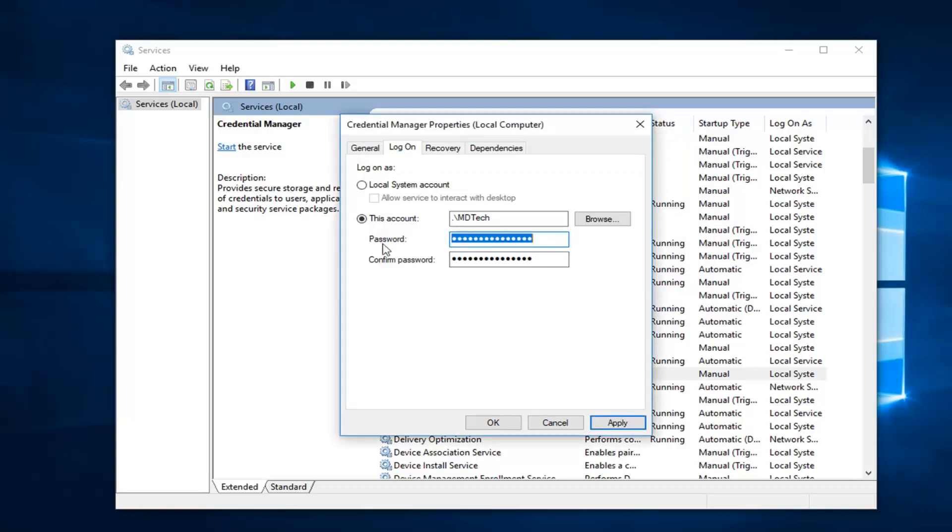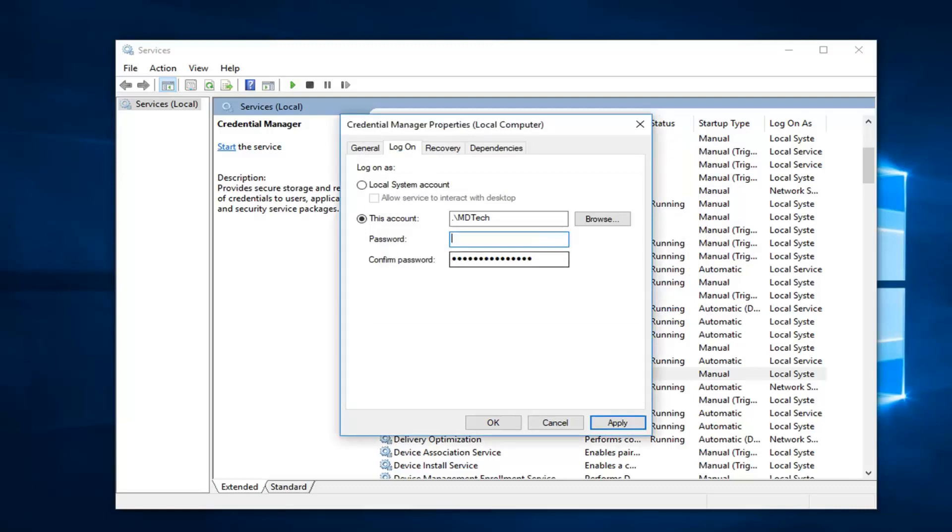Now you want to enter in your password for the account. In my case, I don't have a password on this account. So I'm going to left click on apply and ok.